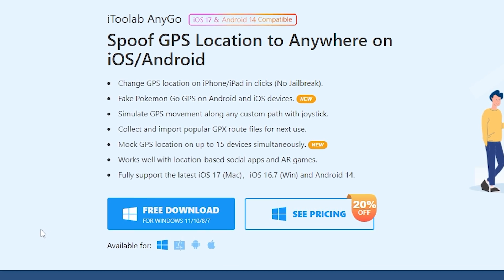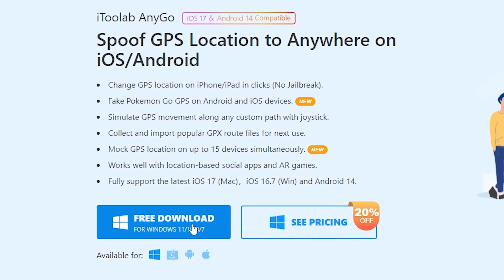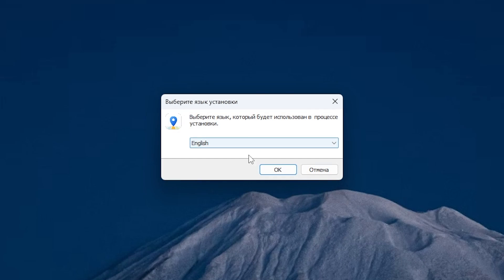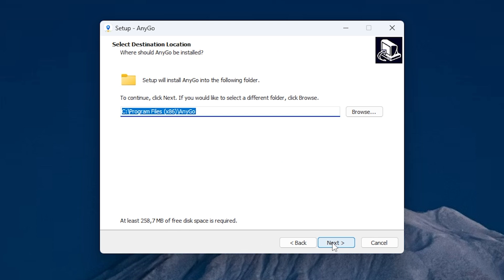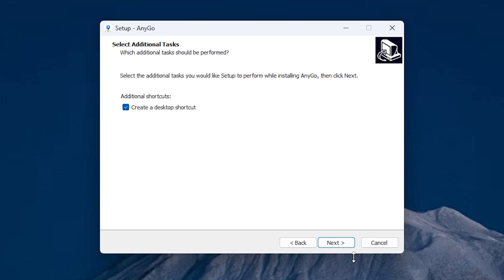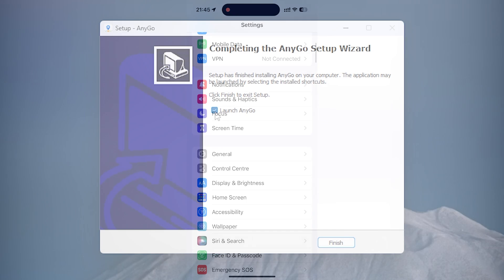All links will be in the description. Press here to download, then open the file. Here you can select the language. Press OK, then read the agreement. If you agree, press next. Here you can select the location path. Press next, then wait until the installation ends.